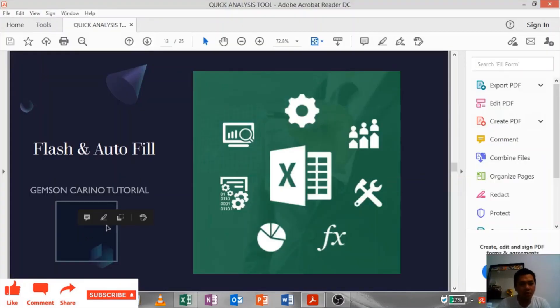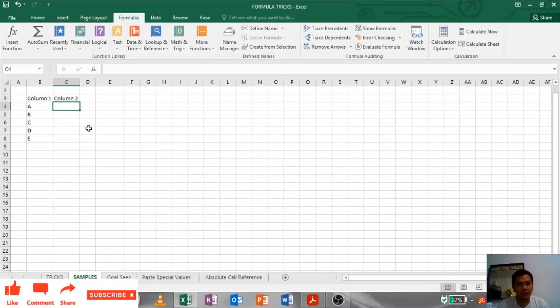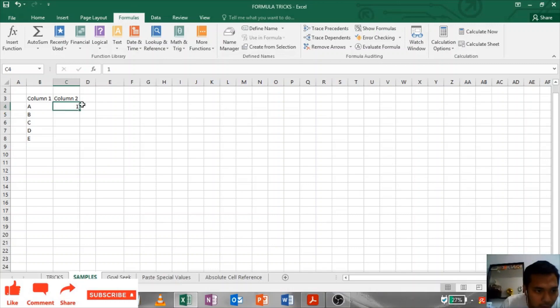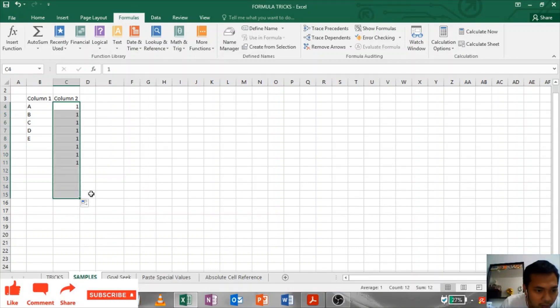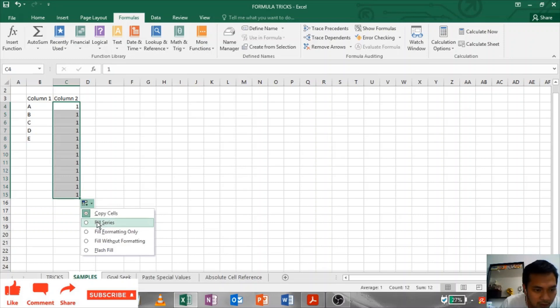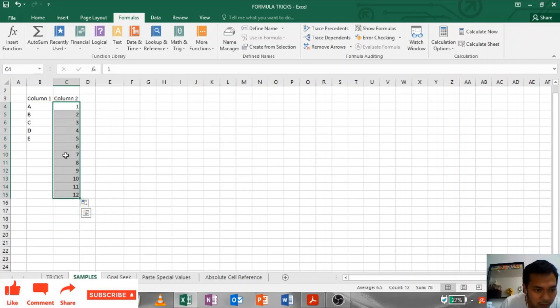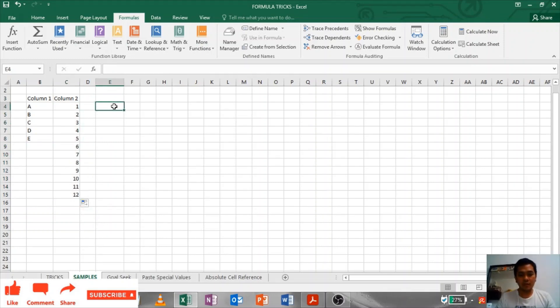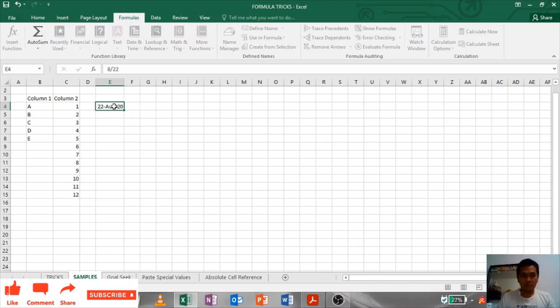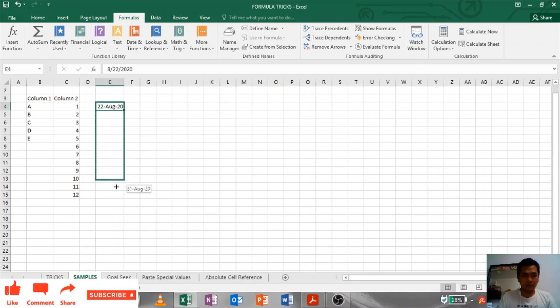Flash and Autofill: In the end, you will see this. Just drag it down and click this icon and click Fill Series. Then the sequence will appear. You can also do the dates. Let's say today is August 22.